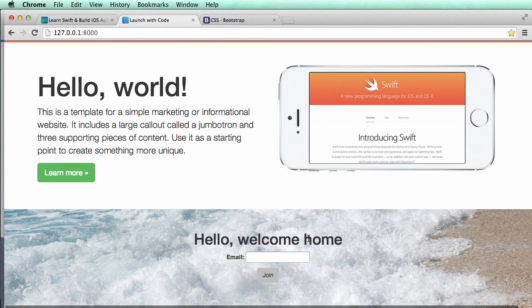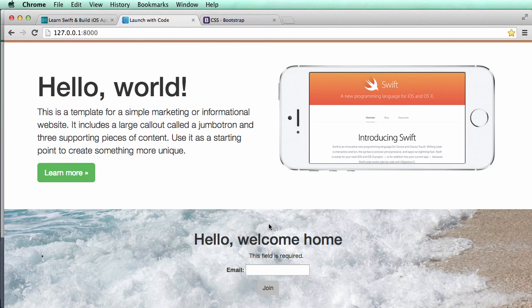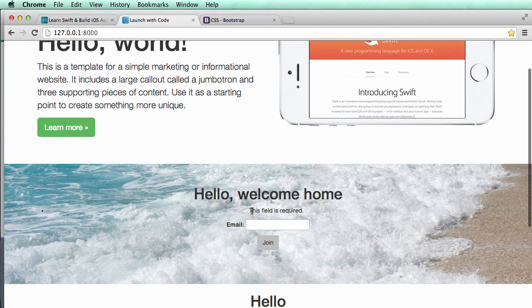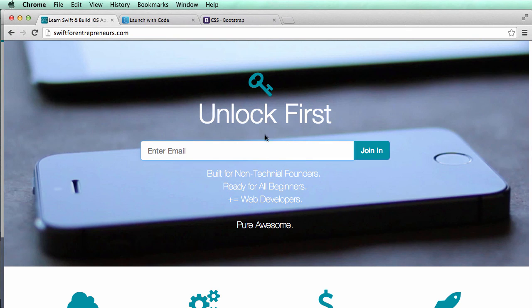All right, so in this one what we're going to do is update this form. So when you click on it, of course, this field is required will still come up, but it will look more like this with the error just right above it.